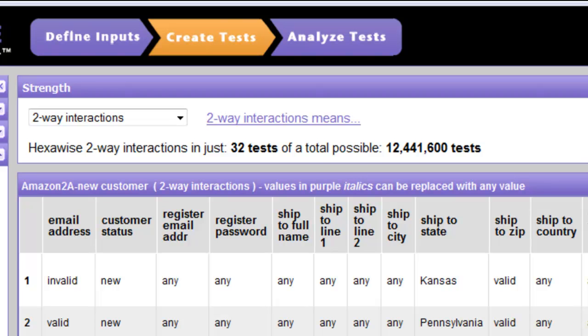As we can see here, the default is two-way interactions, and indeed the two-way set has already been generated.